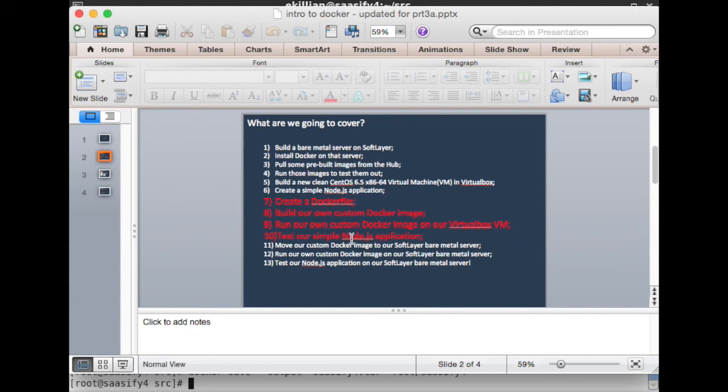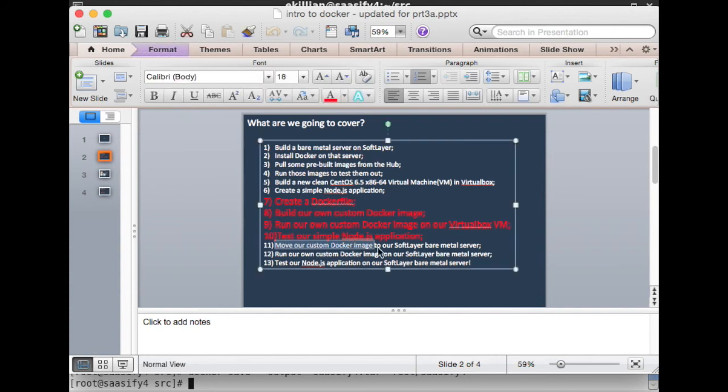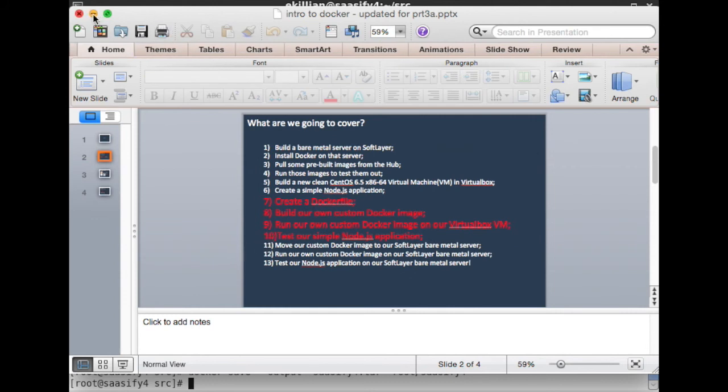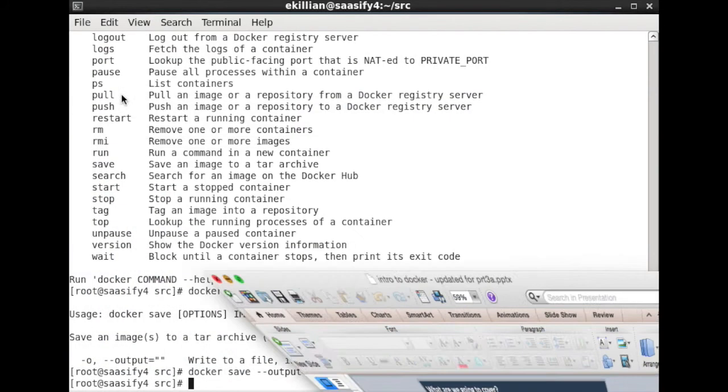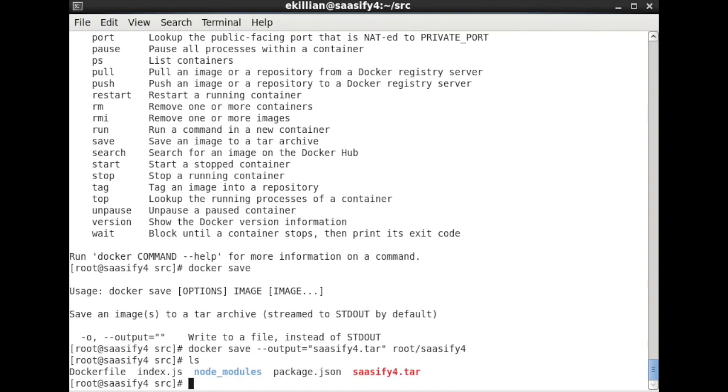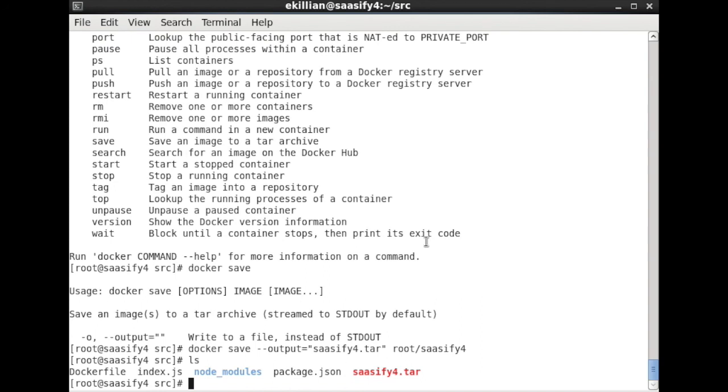There was a final step, I guess, before the move our custom Docker image to the bare metal server, which was to save it as a tar file, and we've just done that. We do an ls in here—there it is. So now you can pick up with tutorial 10 part 4 in the middle of the scp of sassify4 over to the bare metal machine. Thanks very much, my name is Eamon Killian. I hope these videos are useful and thanks so much to those who pointed out to me that I was missing the elements between three and four. So here is three A. Thank you.